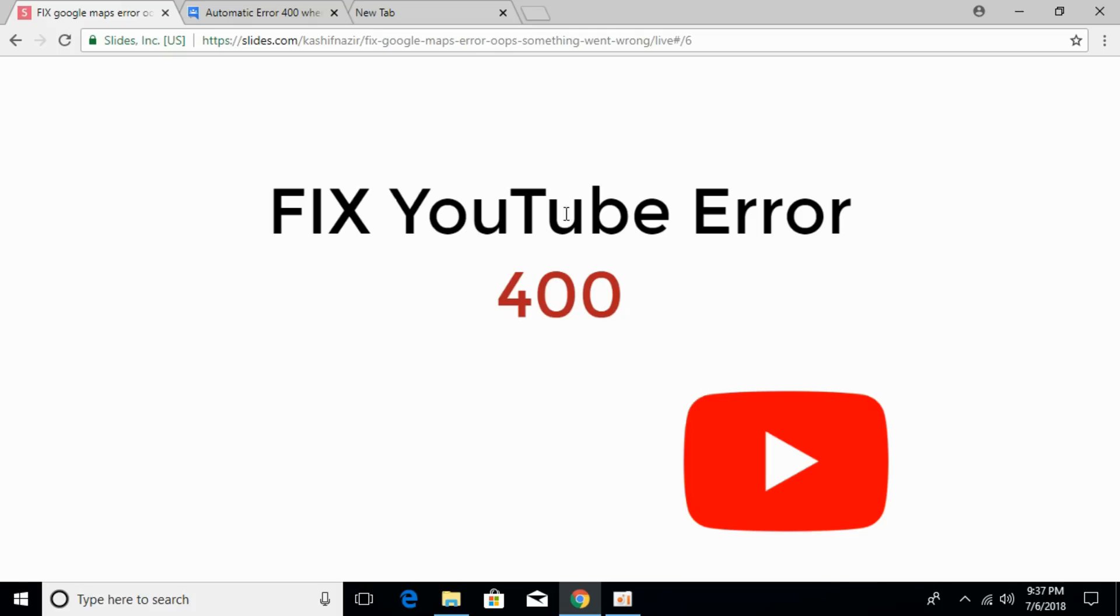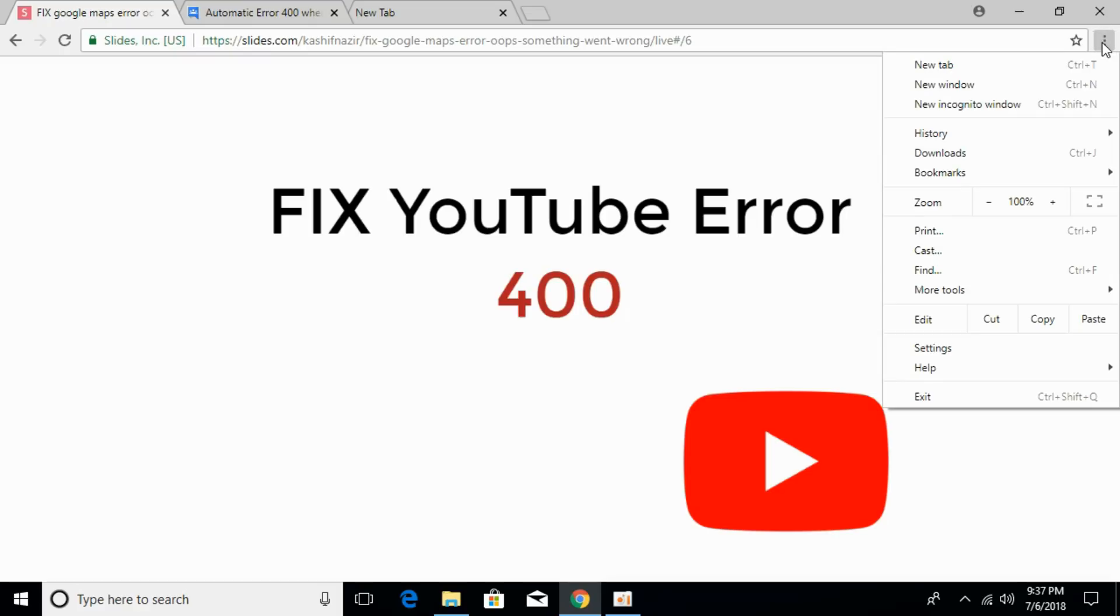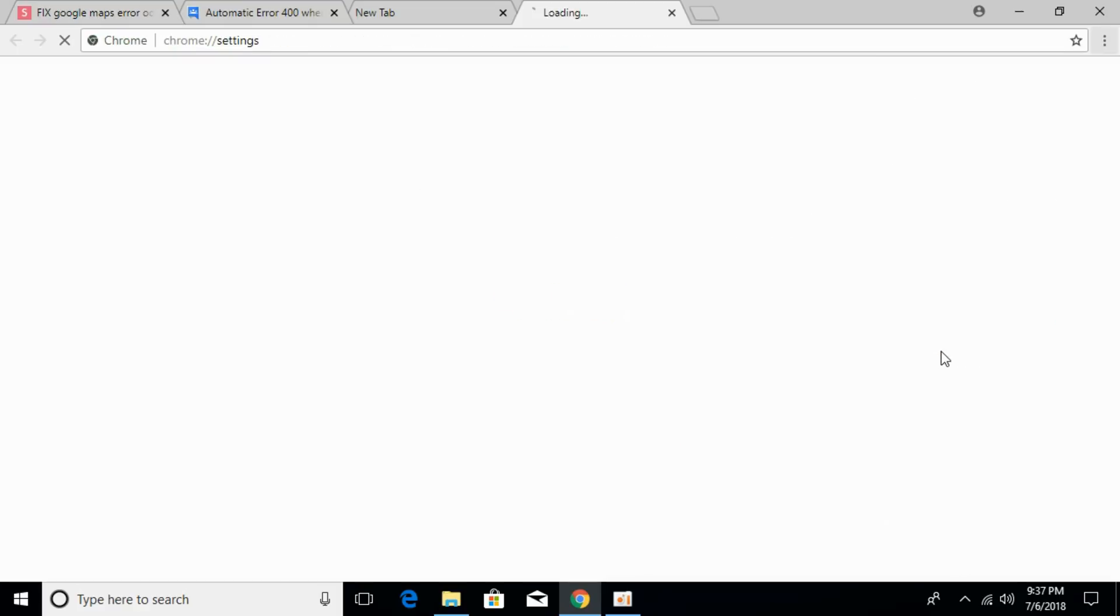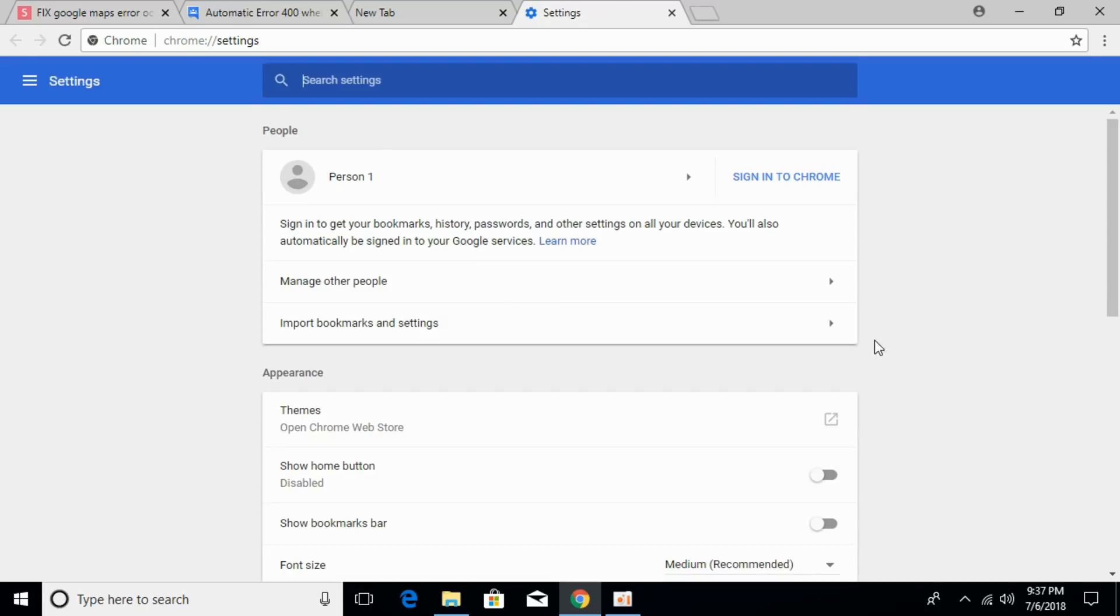To fix the error, go to the right top and click on these three dots. Then go and open settings.